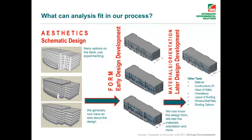This is the stage at which we want to use the BioClimate Tool. As we go into early design development and some of the later design development, you can see when we start to look at things like getting more specific with window layout. Then we move into testing things like material, the layout of buildings, window and wall ratios, and shading options. Those are some other tools inside of VE-GAIA that we'll be able to use and that we will cover in this series. But right now we're focusing on the schematic stage of design.